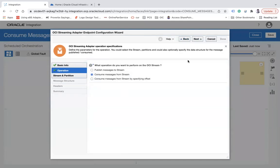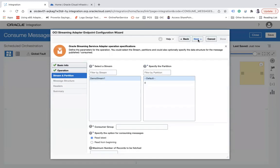But if you select 'Consume Messages from Stream', you will have a different set of options: stream, partition, and consumer group. The consumer group is essentially like a simple ID string which you put here, and all consumers will be connected to the same partition to consume messages, ensuring that duplicate messages are not picked up.